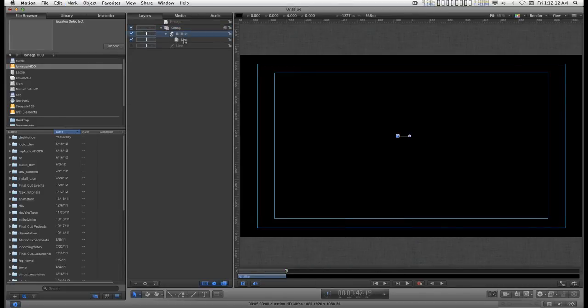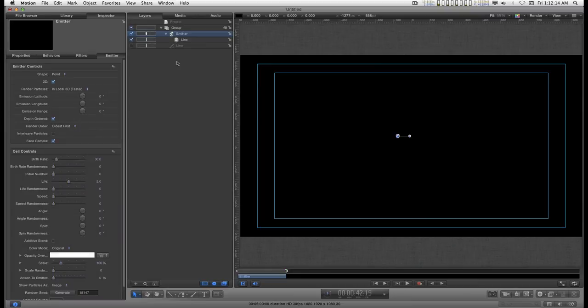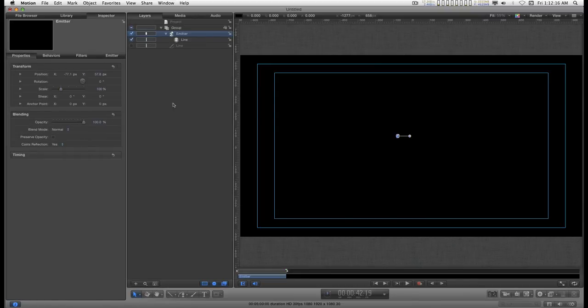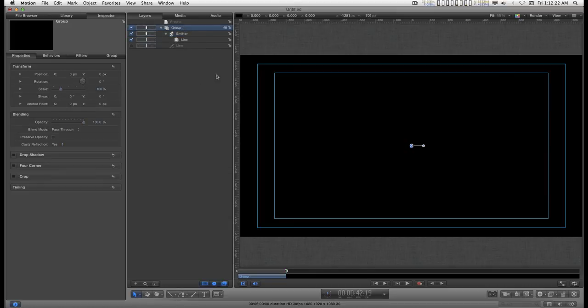I'll click on the emitter. Go to the inspector. Go to properties. And make sure that's centered in the canvas. I'll go to the group. Make sure that is centered. And now I have audio in the project.